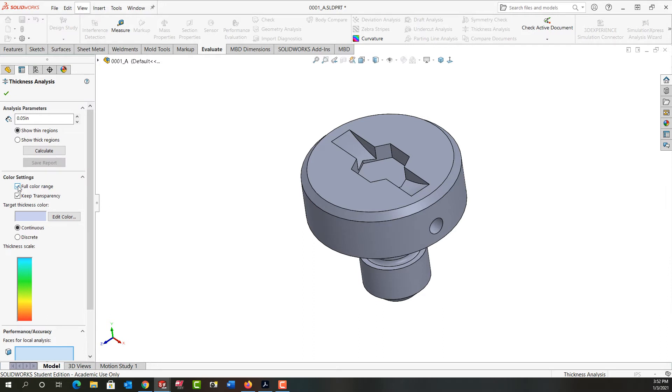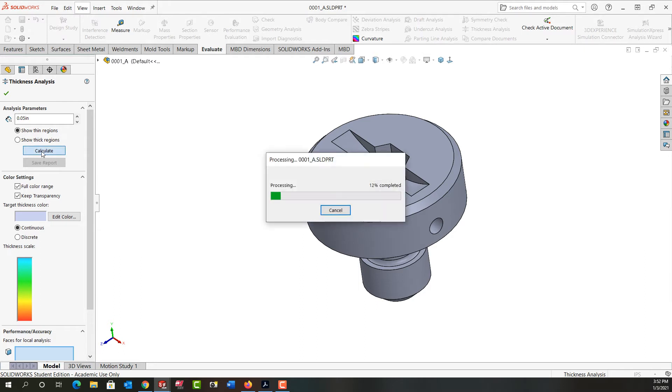I'm going to leave the checkbox enabled for full color range and to keep the part transparency on, and I'm going to tell it to calculate the model.